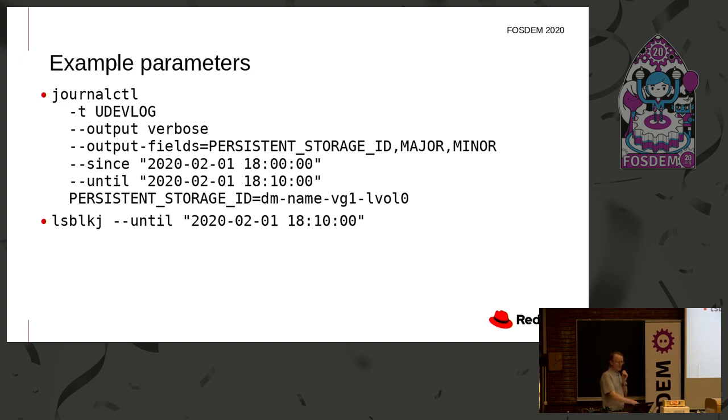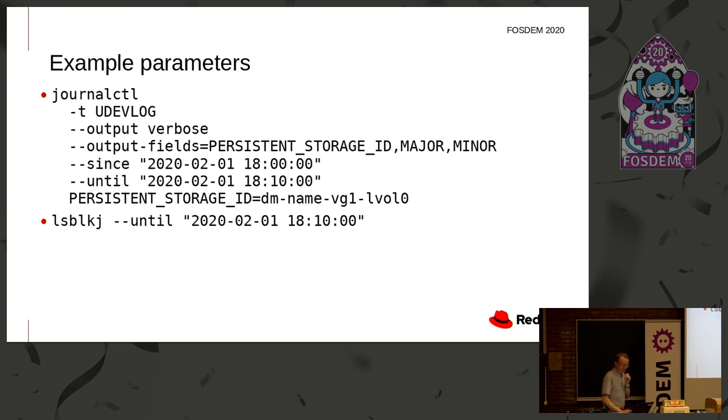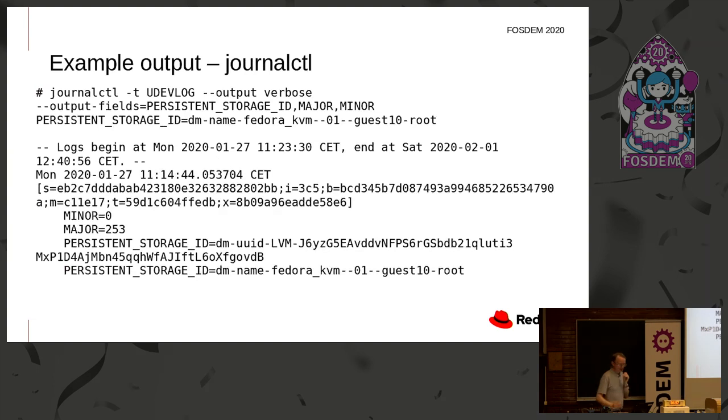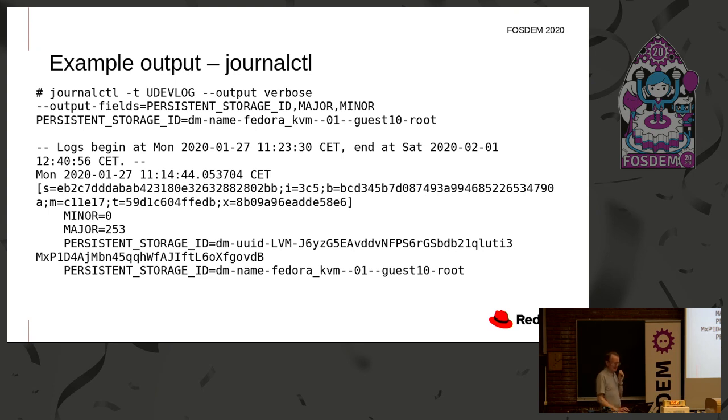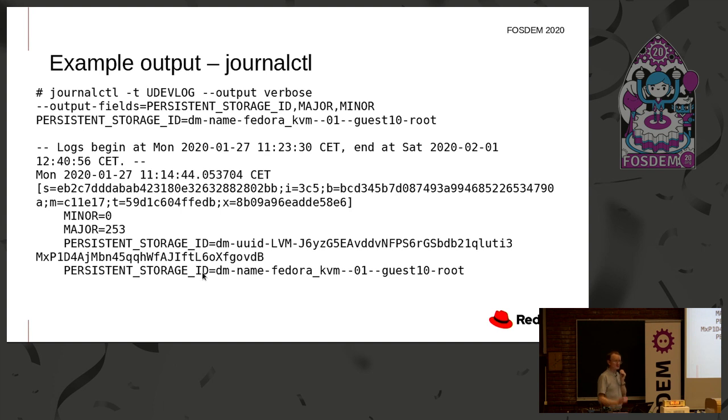And finally, the persistent storage ID acts as the filter to say only show me the events where the persistent storage ID is device mapper name, volume group one, logical volume naught. That output can then be put through into LSBLK. I put a J on the end because it's coming from the journal and it's also easy to type. The until tells it when to stop. So if I actually run that for real, this is what I see. So running that command on a virtual machine guest. So third line down, you can see Fedora KVM naught, guest 10 root, etc. And this is the actual output you get. The journal CTL log, date and time stamp, and then the parameters. It had minor naught, major 253.